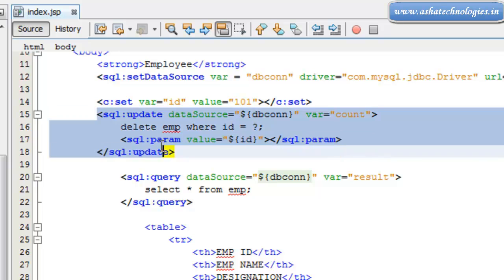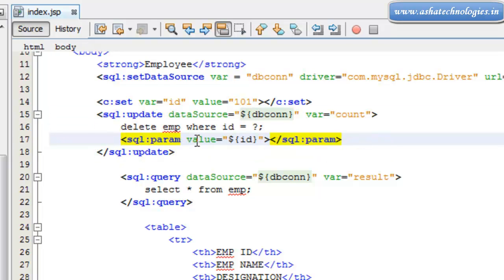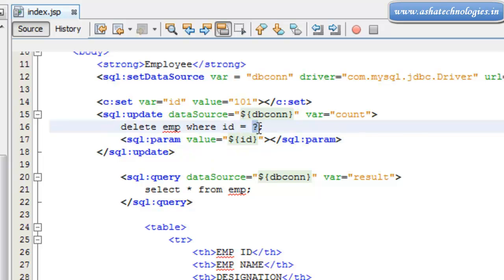And within this sql:update I am going to use sql:param tag as well. So that is nothing but value equals ${id}. So this id will be placed over here.